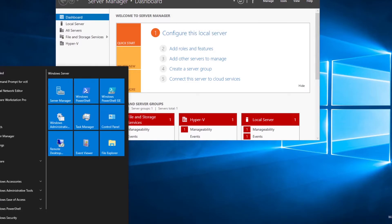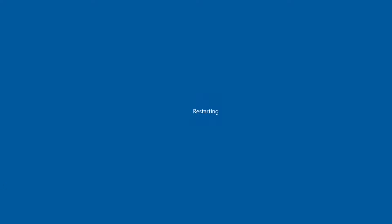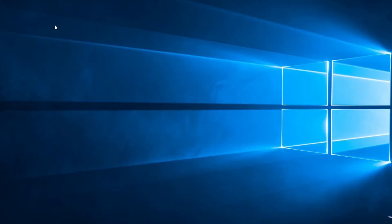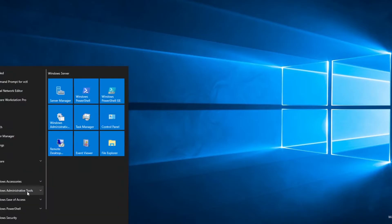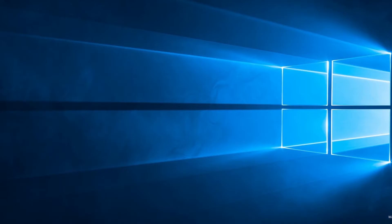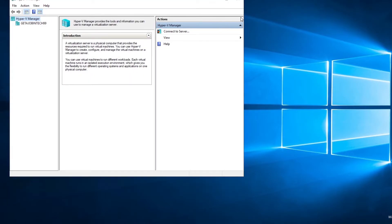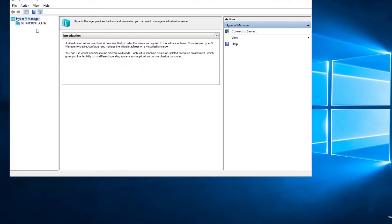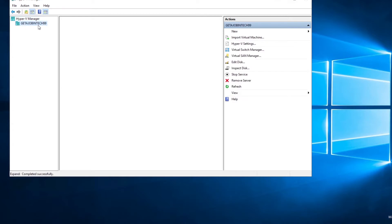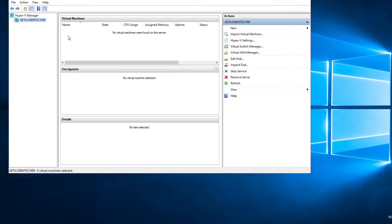Reboot. Once our computer starts up, we start Windows Administrative Tools, then Hyper-V Manager. From here we're able to add and move virtual machines. Hyper-V is similar to what you see in VMware, but a little different.